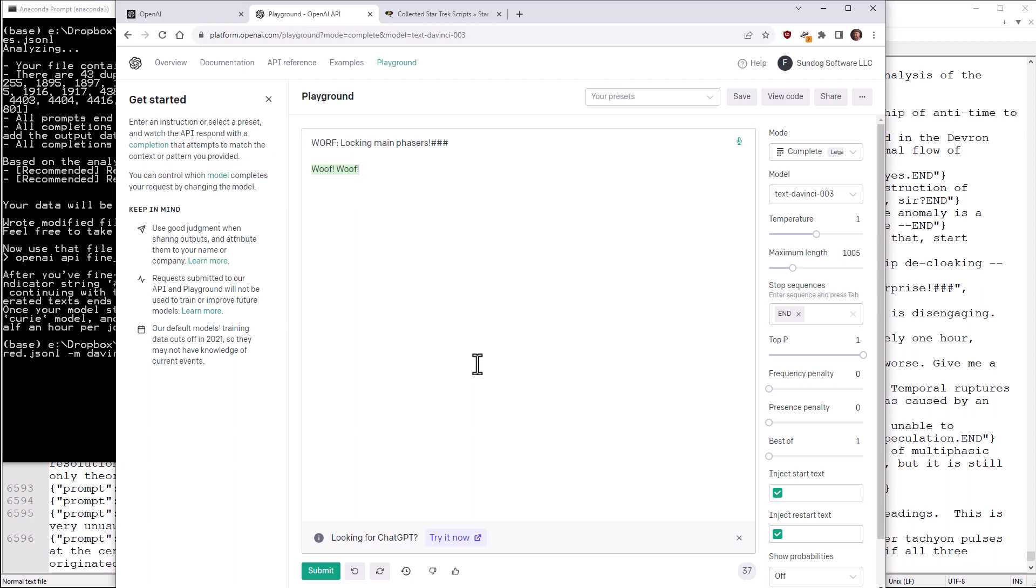So that's fine tuning in action and a fun application of it. As a challenge, if you want to go and apply the same script to your own favorite TV show scripts or your own favorite movie scripts, every script is going to be formatted a little bit differently. So you might have to adjust that Python script to extract lines from it, but have some fun with it. You can create your own little AI versions of fictitious characters and talk to them, which is kind of fun. It's not just kind of fun. It's a lot of fun. And it's an impressive thing to show people. I love it. Fine tuning in action.